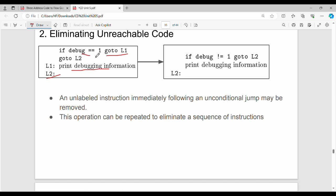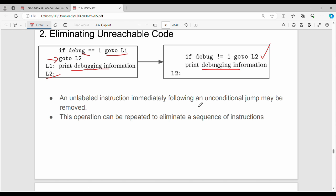If debug equals 1, go to L2. Suppose debug equals 1, then we go to L2. If this condition is not met, then we print debugging information. An unlabeled instruction immediately following an unconditional jump may be removed — so we remove it.